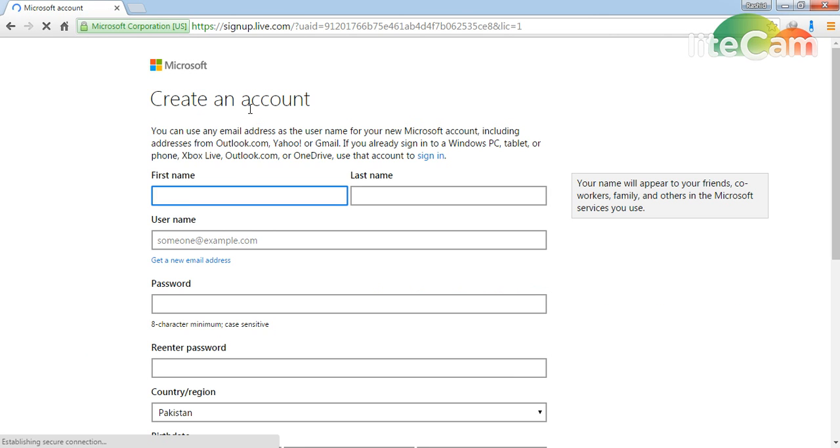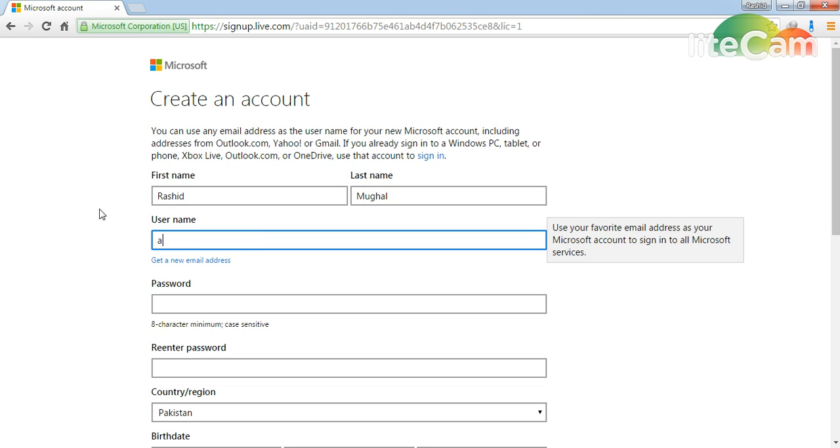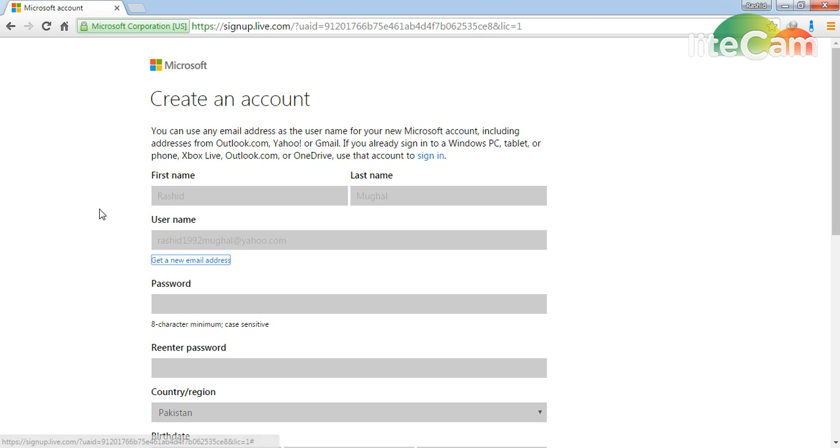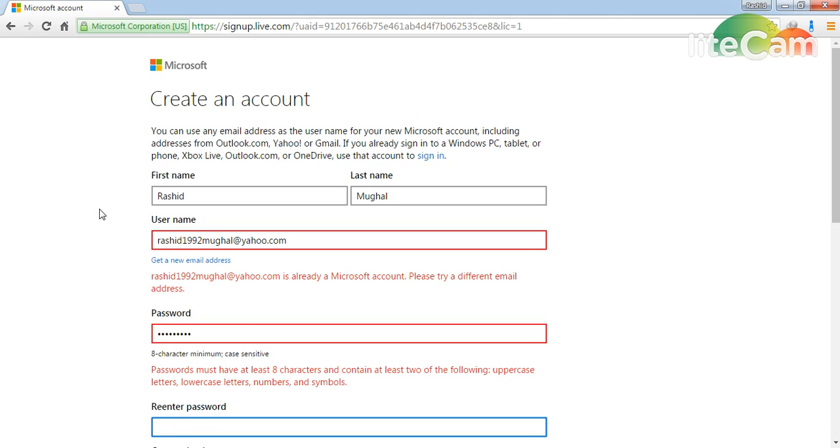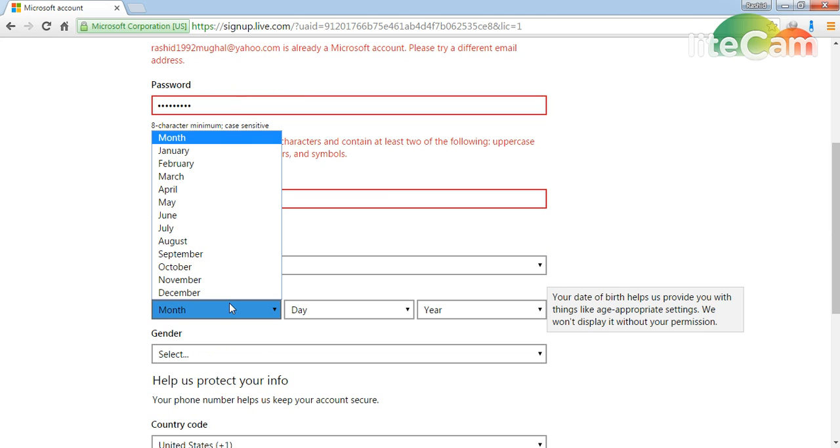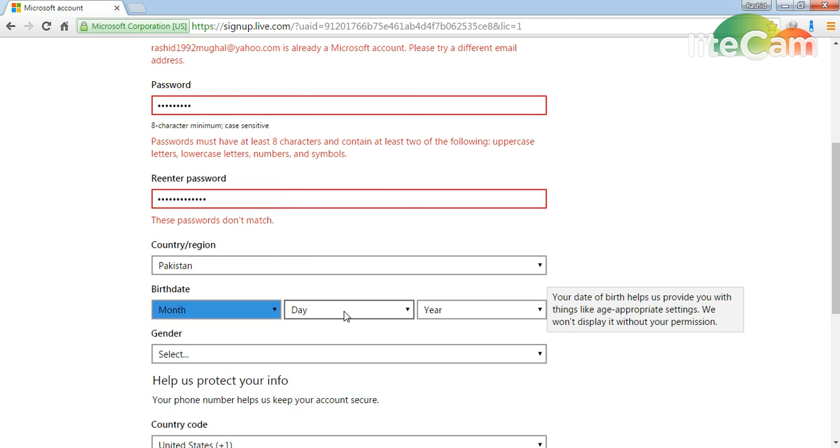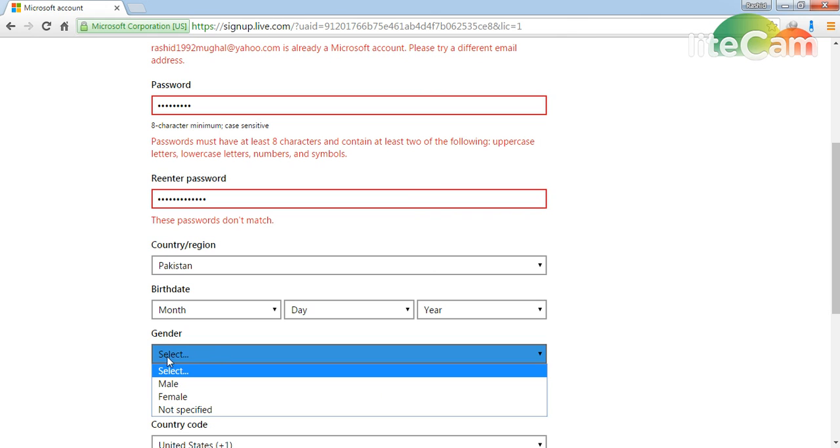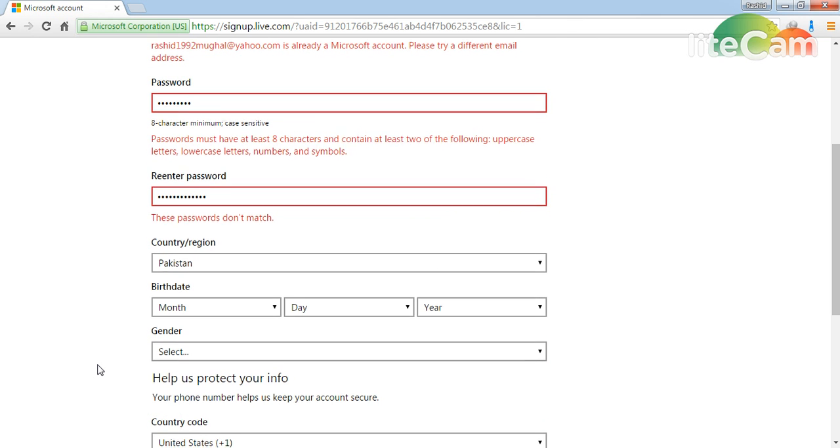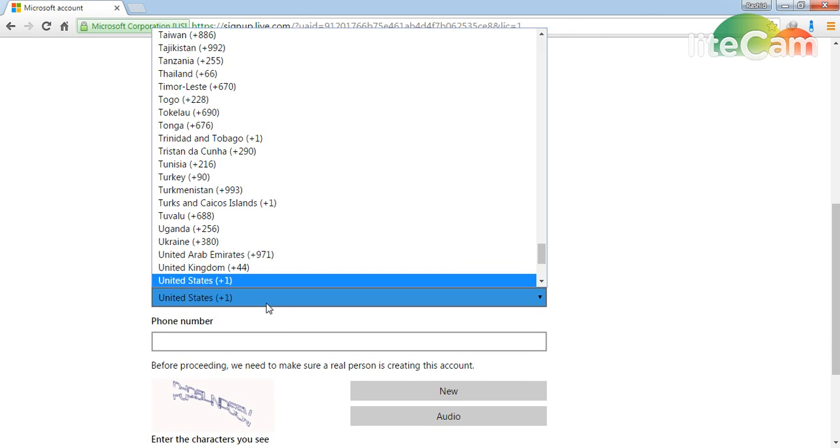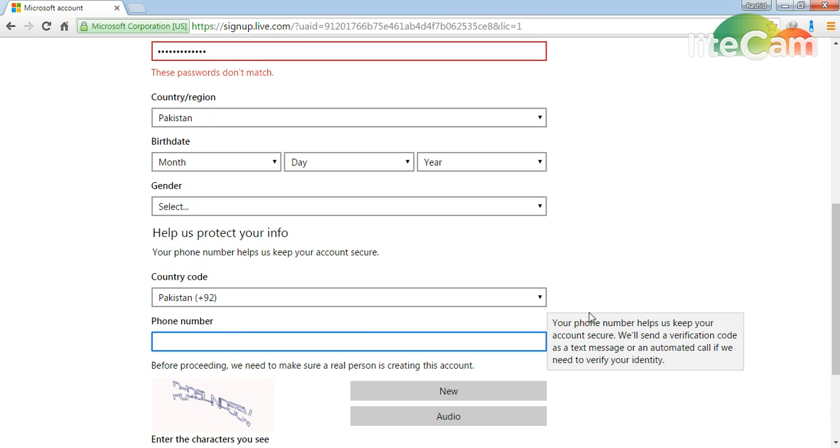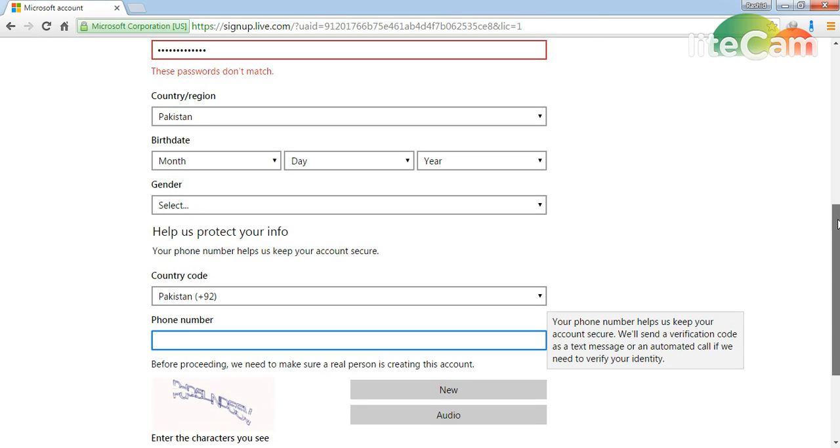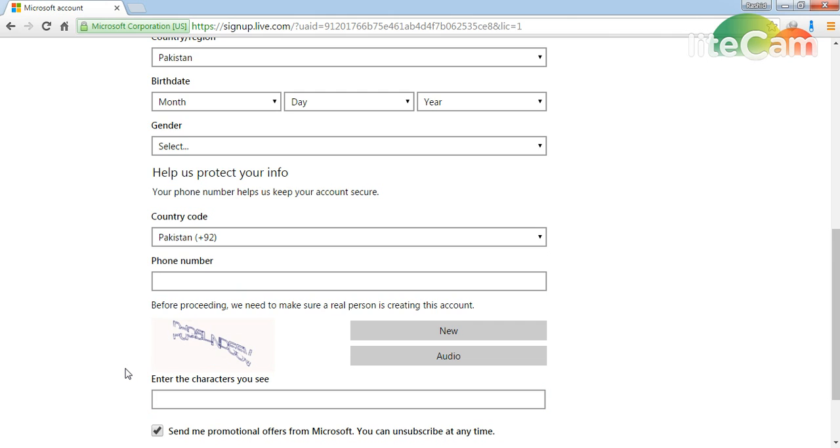Here you put your first name, your second name, your email ID. Here you have to put your password. Here you select your month, day, and year. Here you select your gender and your country - Pakistan. Here you write your mobile number and put that code.